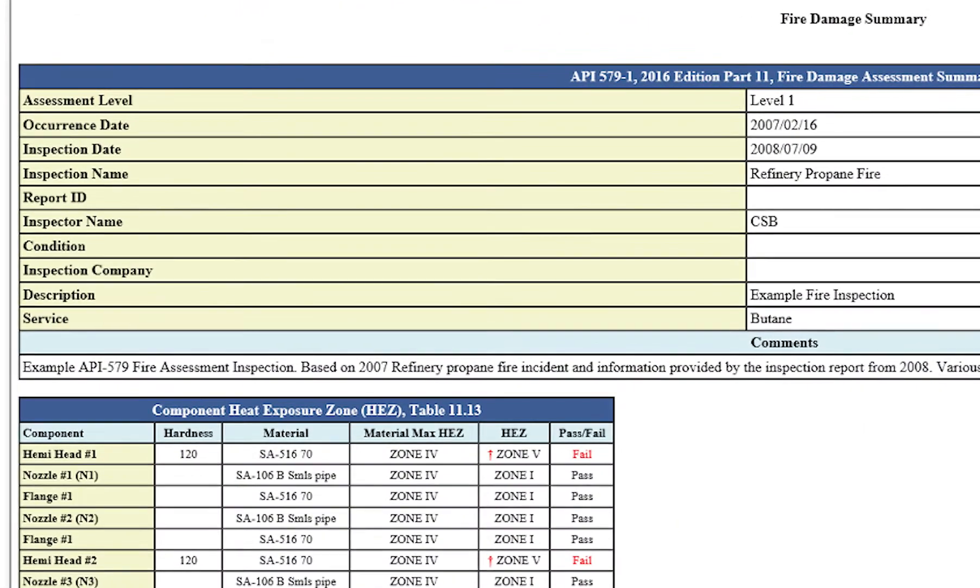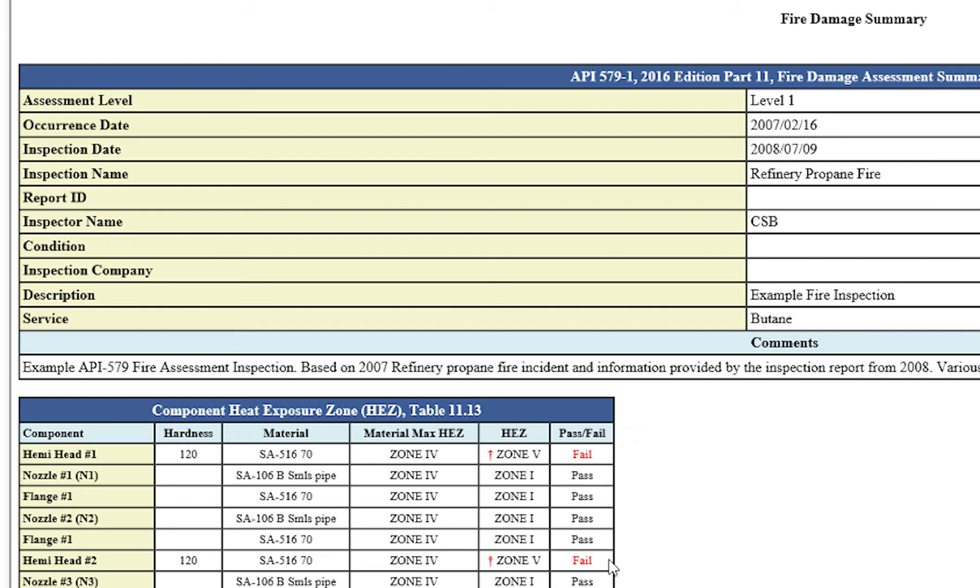And you're going to see the basic information at the top, your component heat exposure zone with all the components listed, and you're gonna have a pass fail column. So obviously, we know that the hemi heads failed, because we saw that in the dialogue. So we'll see that the level one criteria is not satisfied for those that are marked.